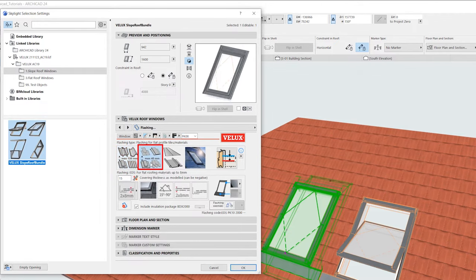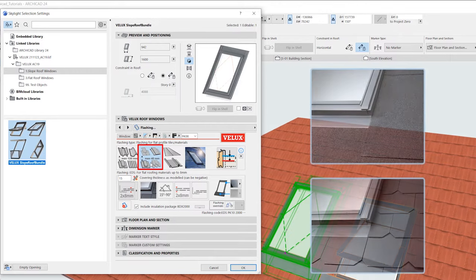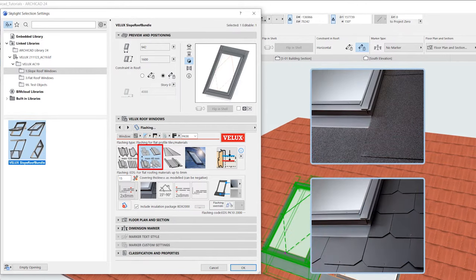The second option is for low and flat profiled roofing materials up to 4 cm in height, such as roof felt or flat profiled slate shingles.